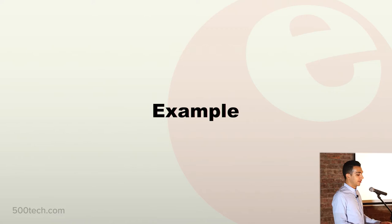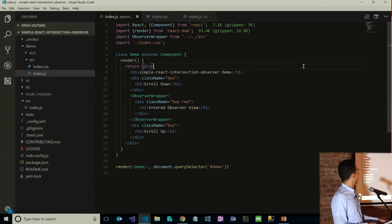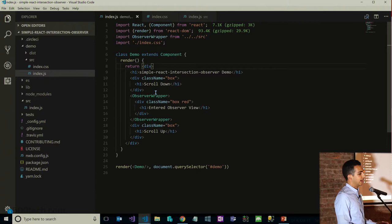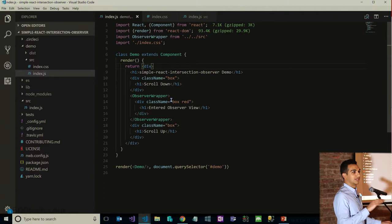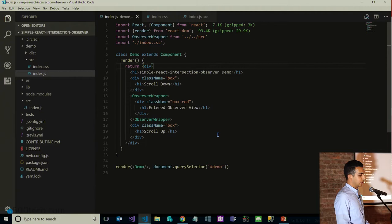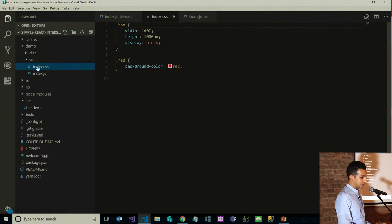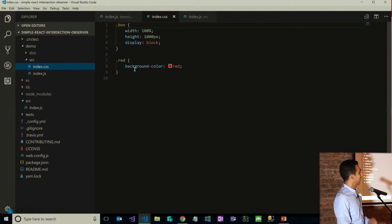Let's take a look at a very simple example of how lazy loading actually works. This is a quick demo I wrote, so we'll look at the source code. As you can see, this is a very simple function with three divs being returned. The first div has an h1 tag of 'scroll down', the last div has a 'scroll up' h1 tag. The middle div is wrapped with this observer wrapper, which is what's going to lazy load our component. You'll also notice class names on each one — just 'box' and 'box red' for the middle one. The CSS is very simple: a width of 100%, a height of 100 pixels, and display block. I put red on the middle one so you can really see it in the demo.